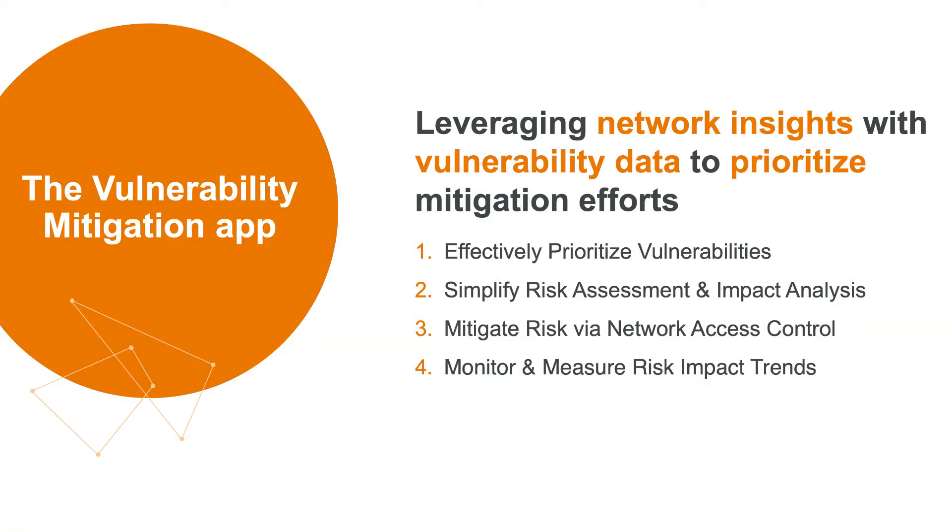Tufin customers now effectively prioritize vulnerabilities, assess the impact of vulnerabilities to the business, mitigate risk through network access change control, and monitor and measure risk impact trends over time.